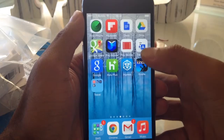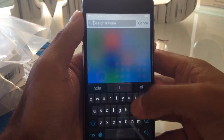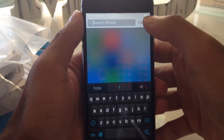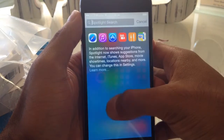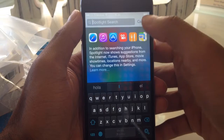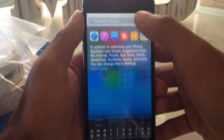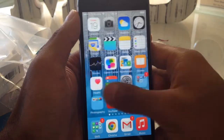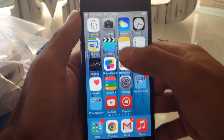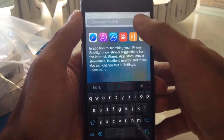To activate Spotlight you just scroll anywhere from the home page — it could even be on top of an app — and you just pull down. Before, it used to be swipe from the left all the way, but now you just hold anywhere and pull down.